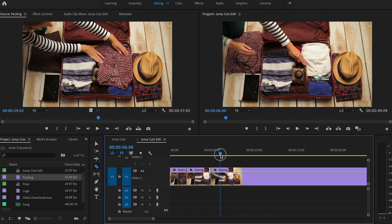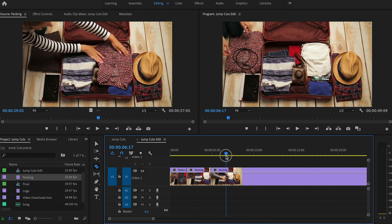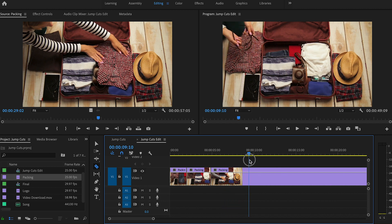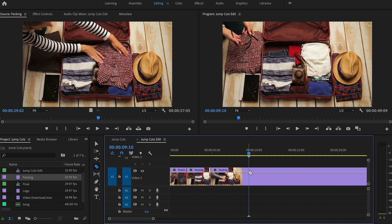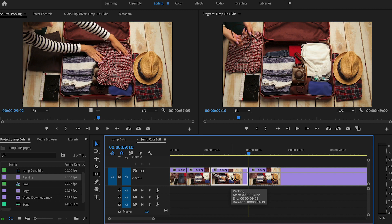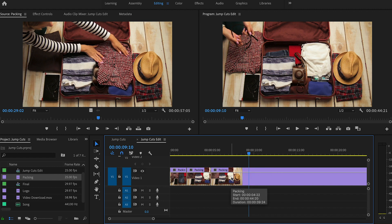Scrub through the part we don't need, like her pulling her hands out of the frame, picking up the cable and adjusting it, and then we'll make another cut here. V to activate selection tool, select the part we don't want, delete it, and then ripple delete.